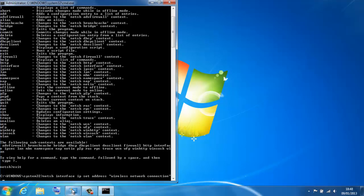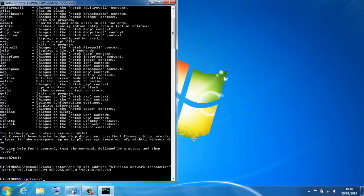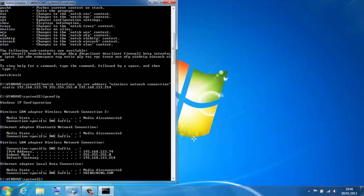Then I want to specify that it's going to be a static address. And I'll put the address in, so 192.168.123.74. I need a subnet mask, standard class C, and a default gateway.